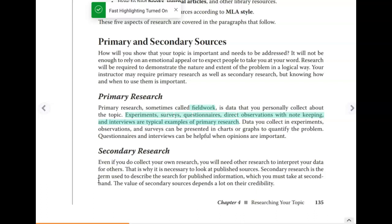If you scroll down you'll see that there are two different types of sources: primary research and secondary research. Whenever I say primary research I'm referring to fieldwork — they are synonyms. Fieldwork is data that you personally collect about the topic on your own.